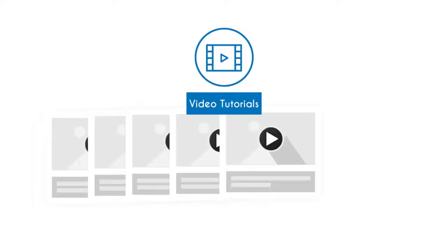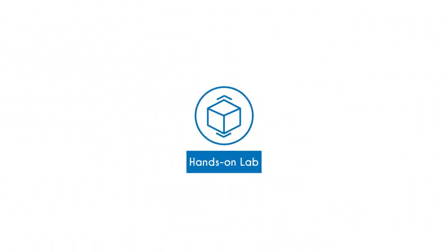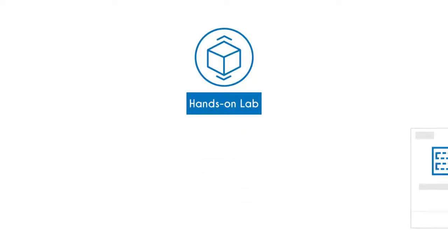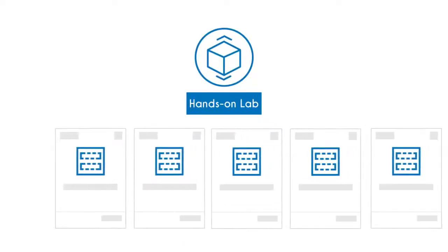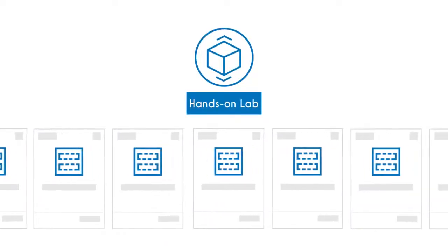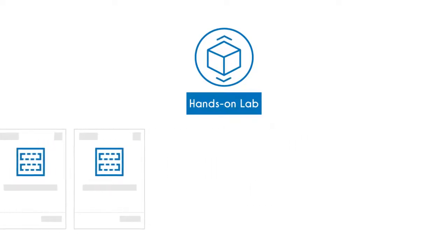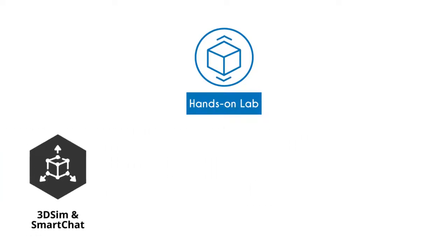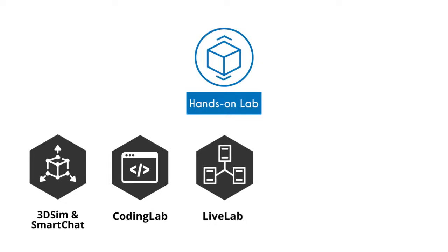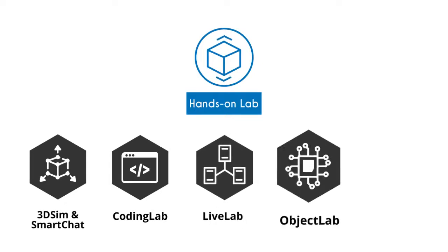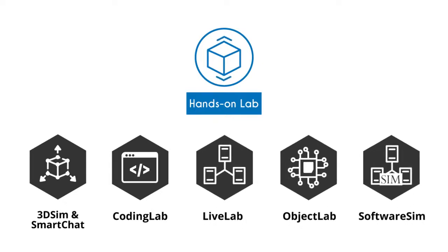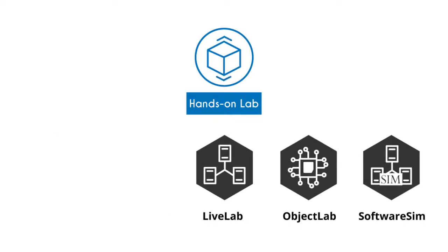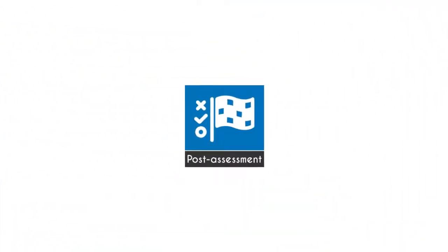UCertify comes complete with hands-on labs to give students a real exam experience in an online environment. The lab consists of 3DSim and SmartChat, coding lab, live lab, object lab, and software sim that simulate real-world, hardware-software, and command-line interface environments that allow students to perform activities in real or simulated environments.